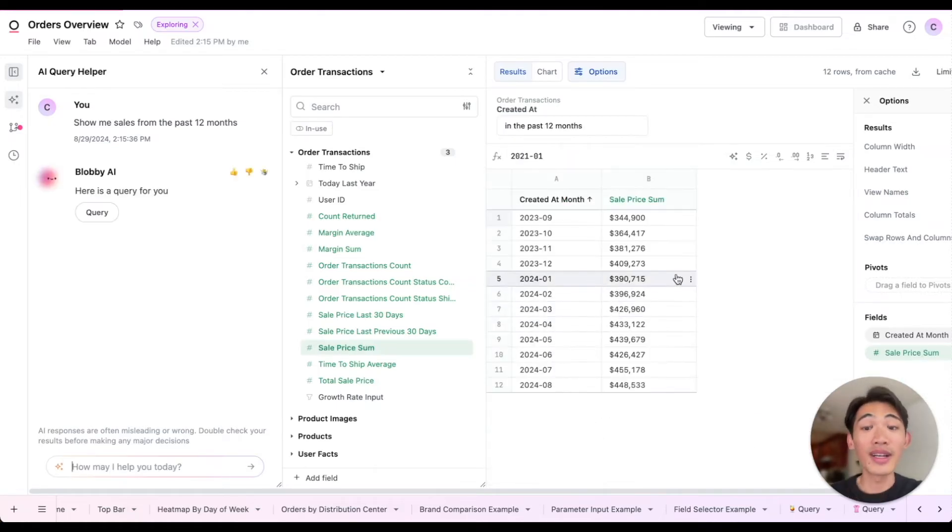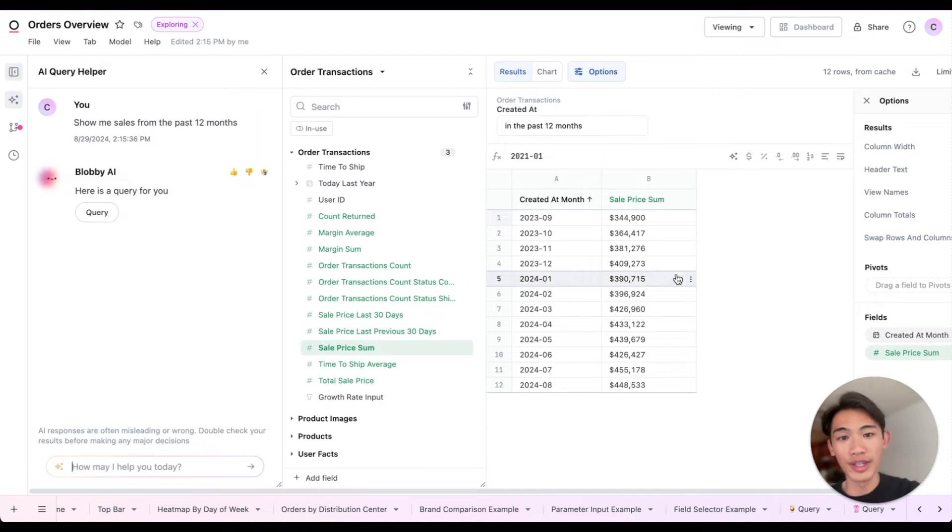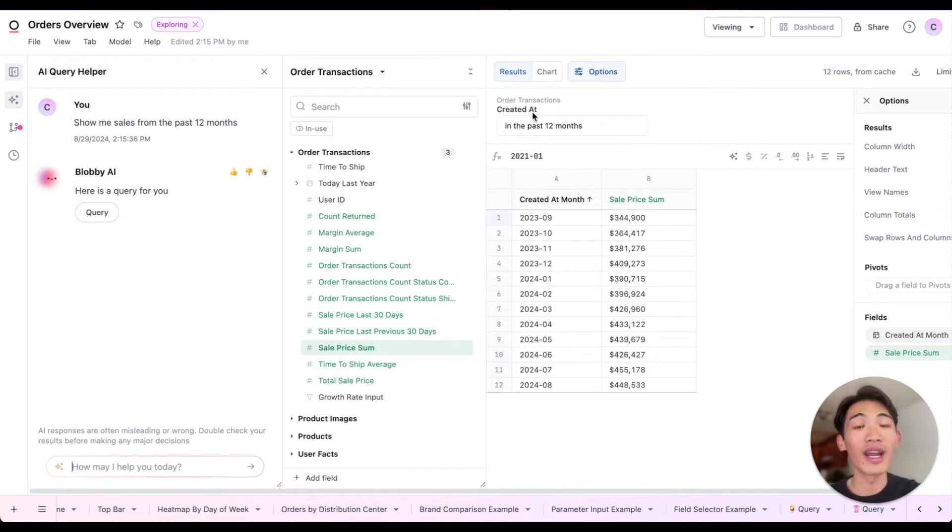And because I have this curated data model, our AI query helper can form an understanding of my data and actually produce reliable results.